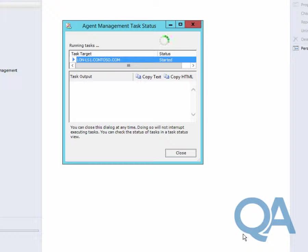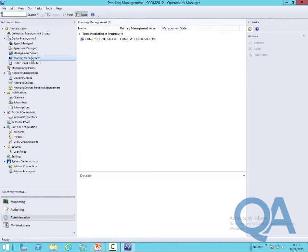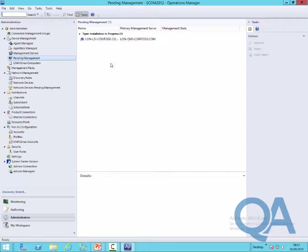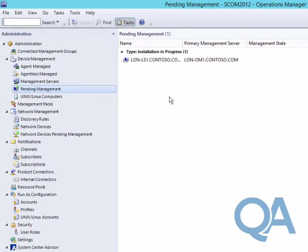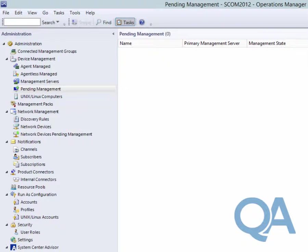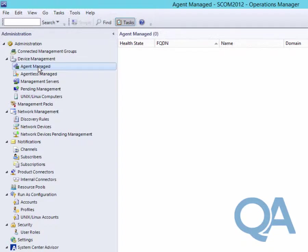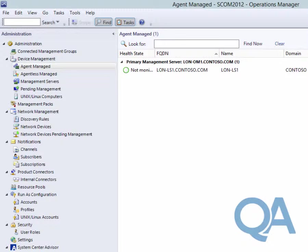We're just waiting for the agent. We'll close that box and go into pending management. We can see the library server sitting there as part of the agent deployment. If the agent deployment failed, you could go to the monitoring page and look at the alert section. We're waiting for the agent to appear in the agent managed section. You can see that it's there and currently has a status of not monitored.